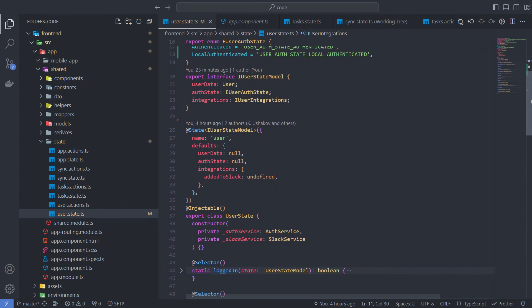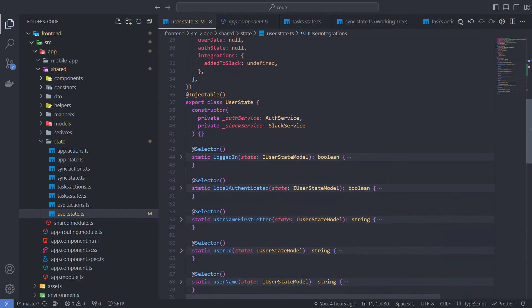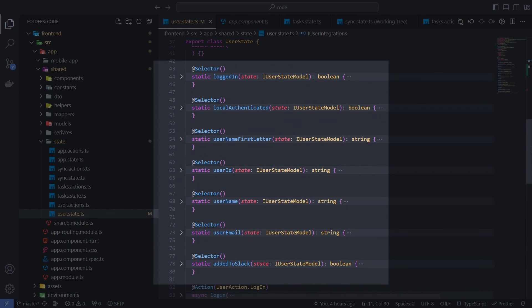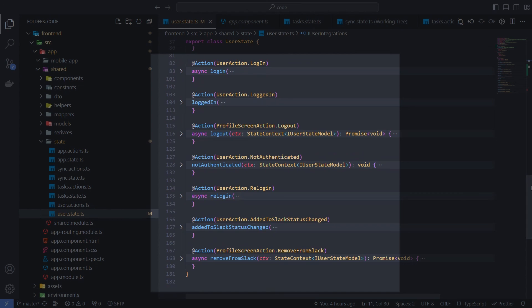User state is another application-level state. The state model contains the user object, authorization status, and integrations list. Selectors allow you to retrieve user data and statuses. And with the help of actions we can change the user state.